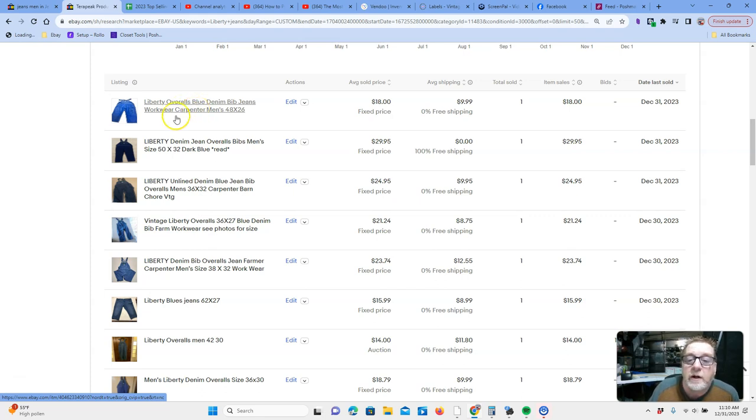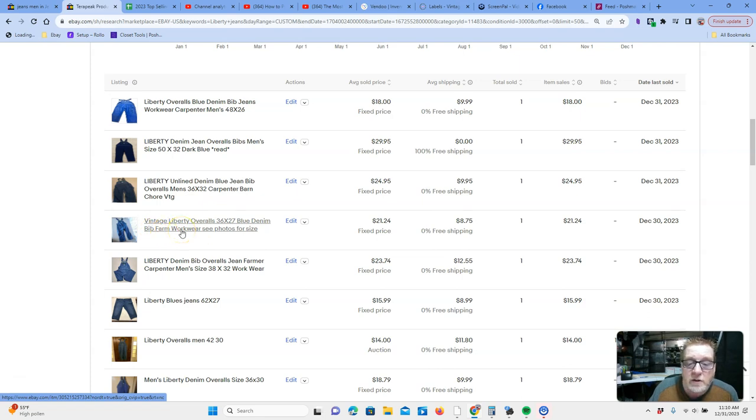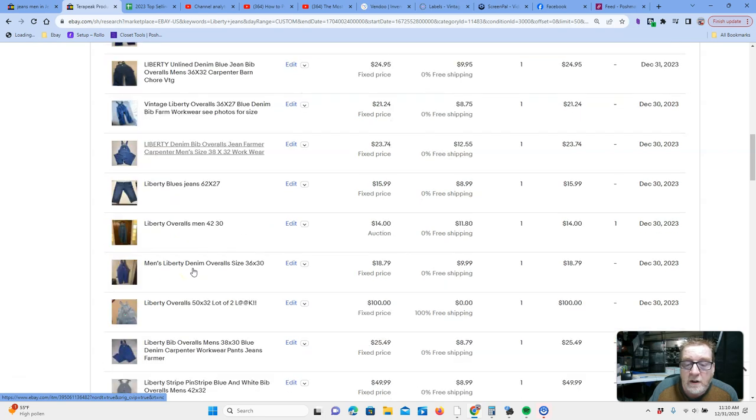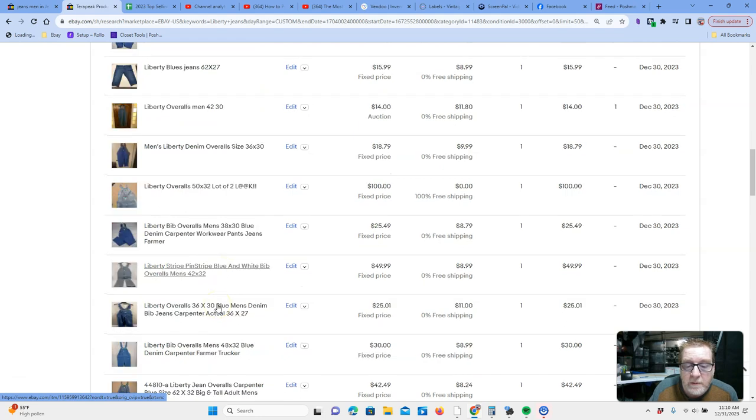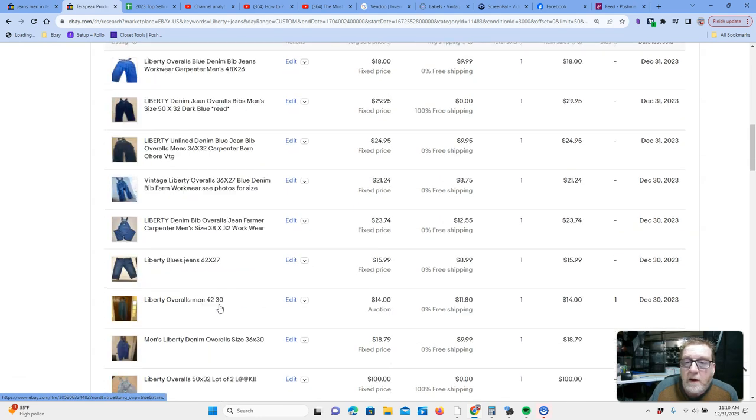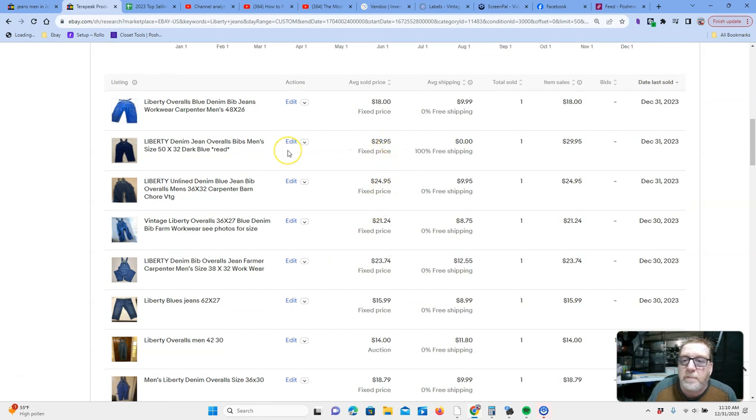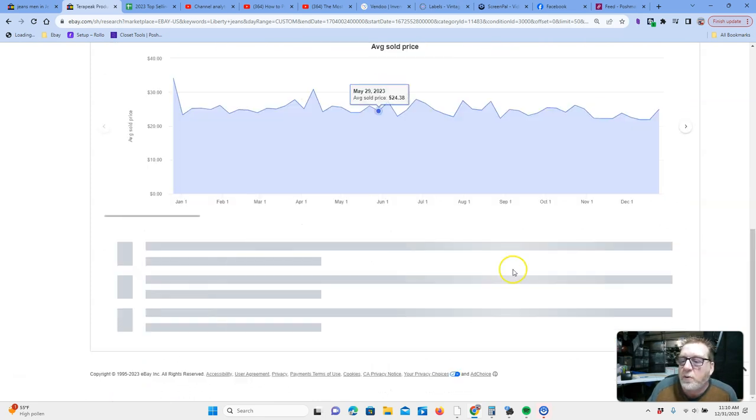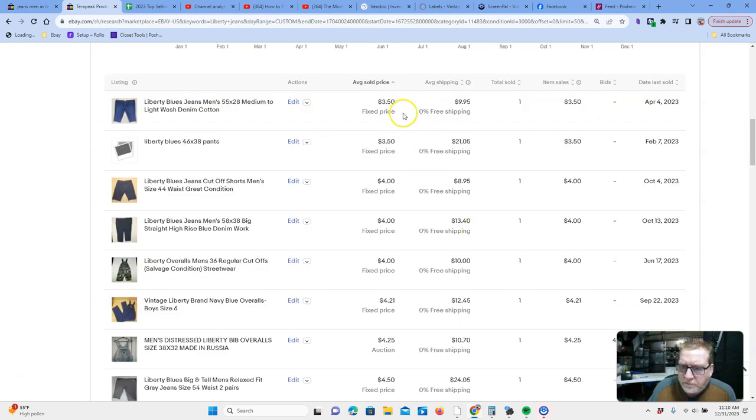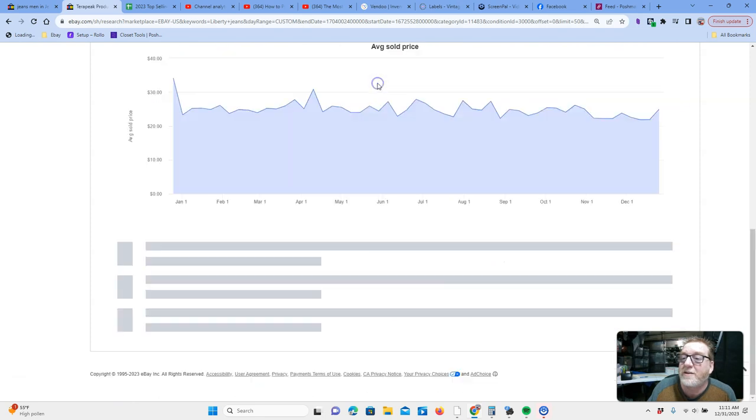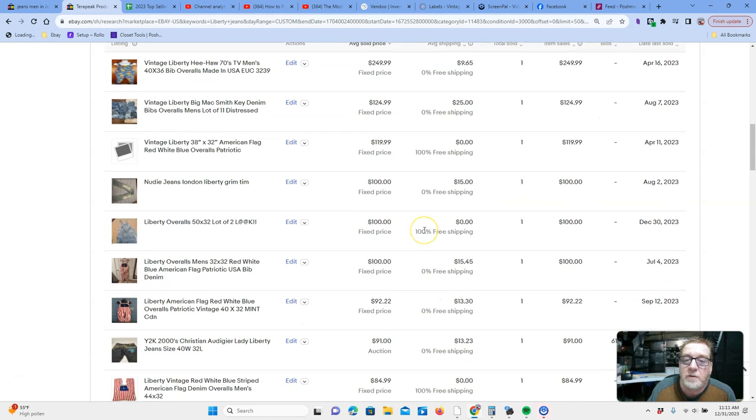Carpenter. Carpenter workwear for these jeans. We'll open up a listing here to take a little closer look. Bibb, farm, workwear. These are all good keywords, it seems like. Farmer, carpenter, overalls. Obviously, you want to put the size in there. Pinstripe. Here's something else I like to do. When you have a big amount of items you're looking at, let's sort this by highest price.